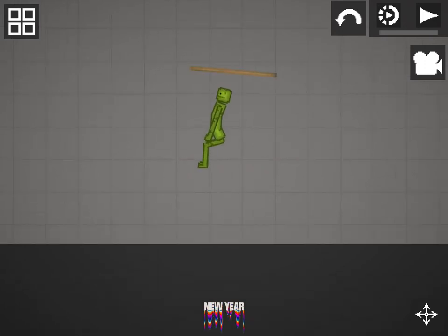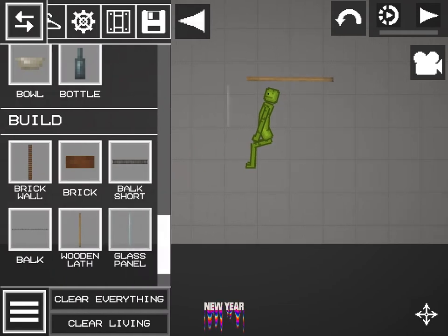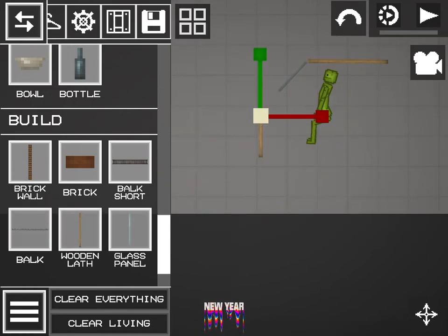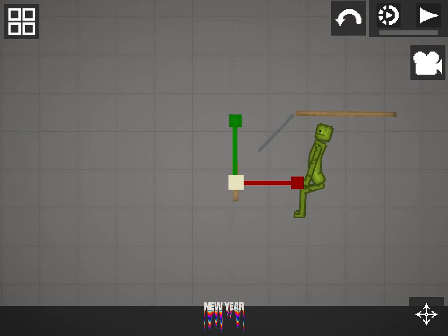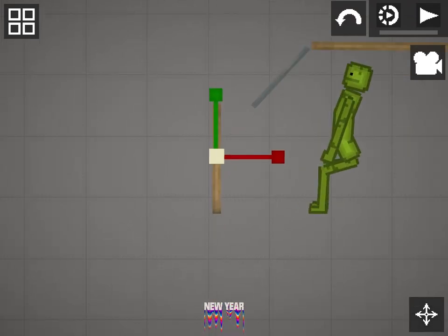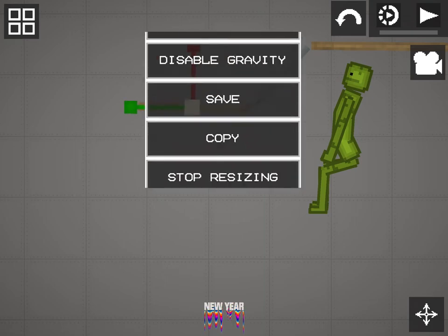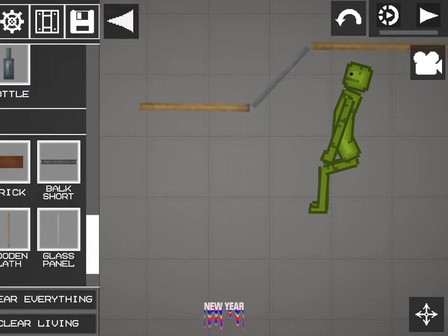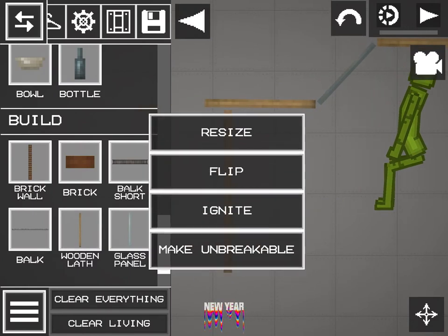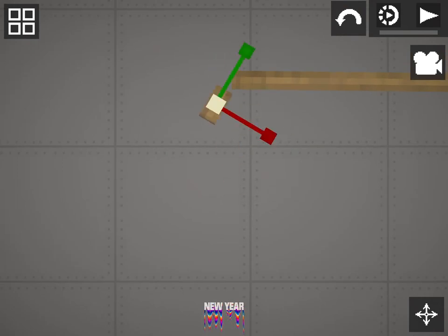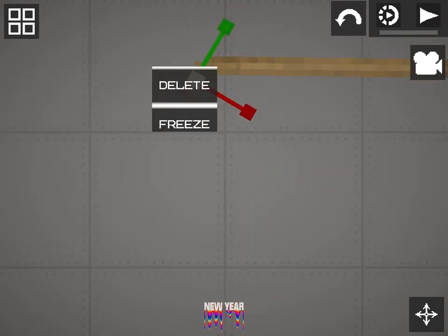Grab a wooden lath and place it above the person — this will be your roof. Then grab a glass panel for the window, then grab another wooden lath and resize it to make the hood. There are many different car styles you can use to make different cars. Right now I'm making a truck, but you could also make a car. Grab another wooden lath and resize it as small as you can to make a curve.